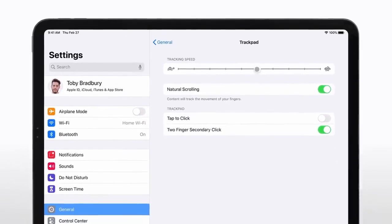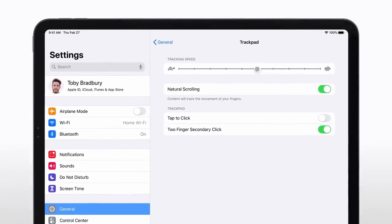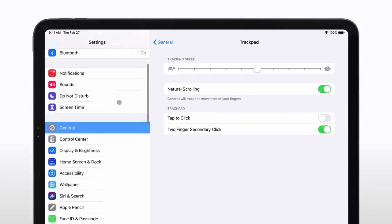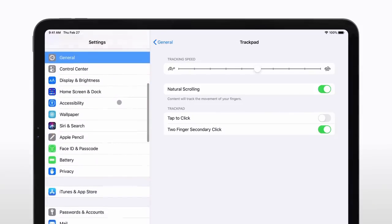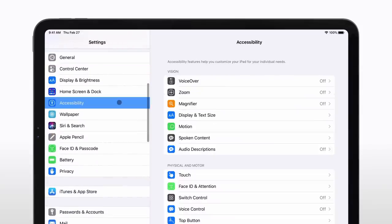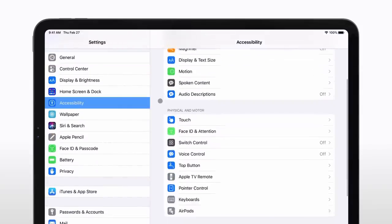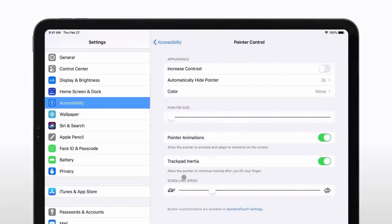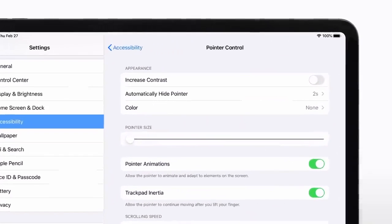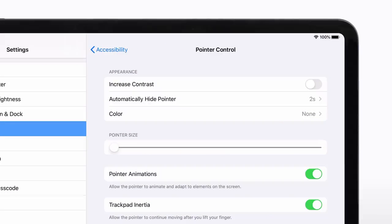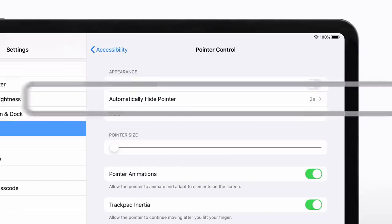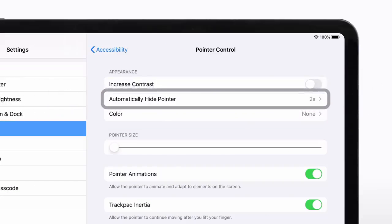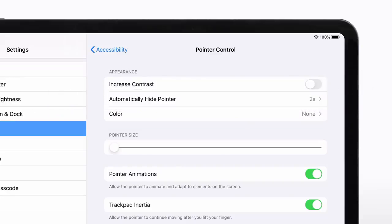To customize your cursor settings even more, click Accessibility in the Settings sidebar and then click Pointer Control. Here, you'll see an option to adjust the cursor's auto-hide feature. If you turn it off, the cursor will remain on screen while your trackpad and iPad are connected, instead of disappearing if you haven't moved it for a few seconds.